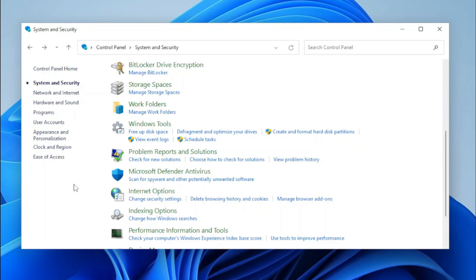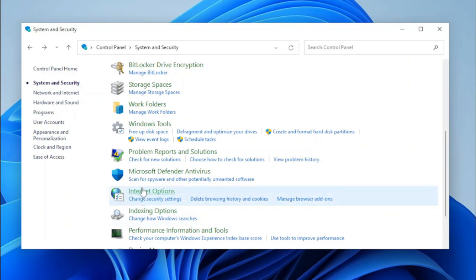The next applet that was removed from the System and Security category was Internet Options. If you pay close attention, you'll notice that the task links have been slightly changed. But if we click on Internet Options, it'll just open Internet Options like it normally would.